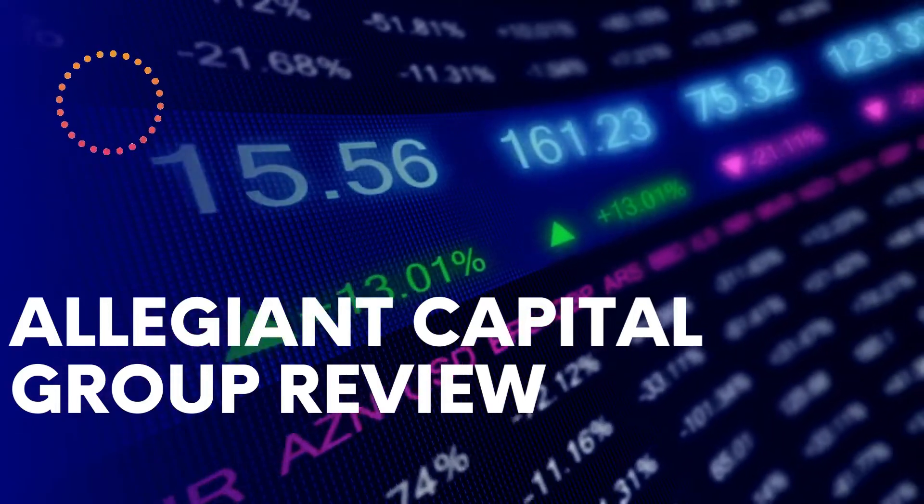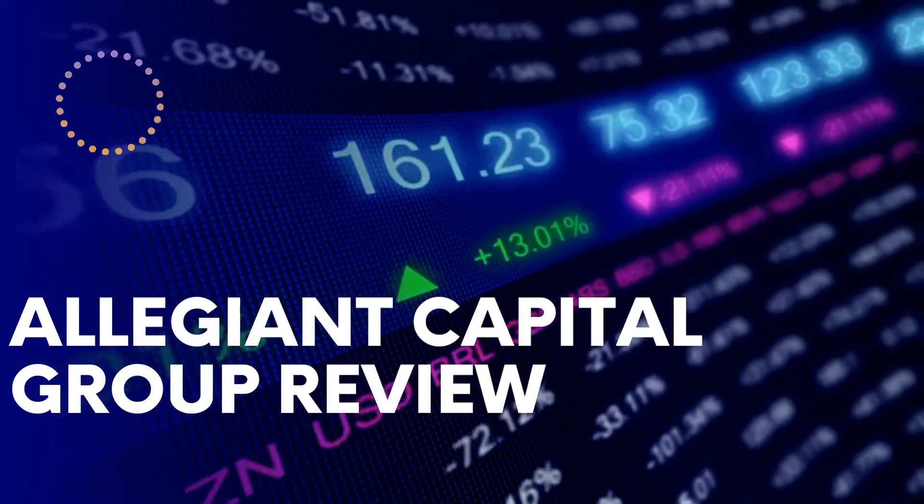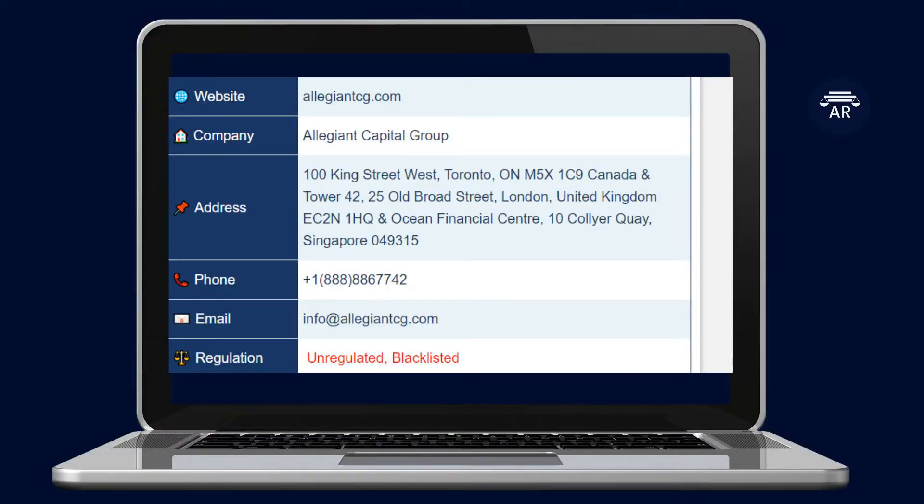Allegiant Capital Group Review. Allegiant Capital Group is an online investment company owned by Allegiant Capital Group and located at 100 King Street West,